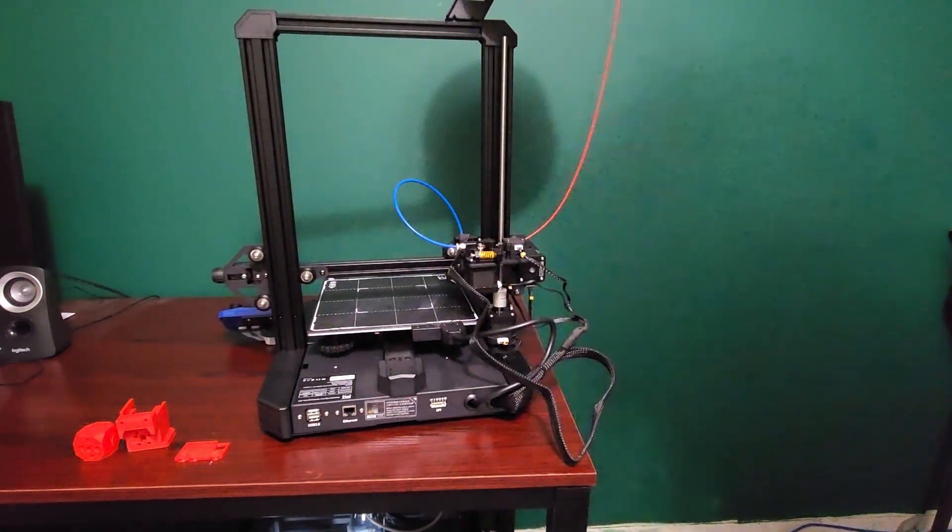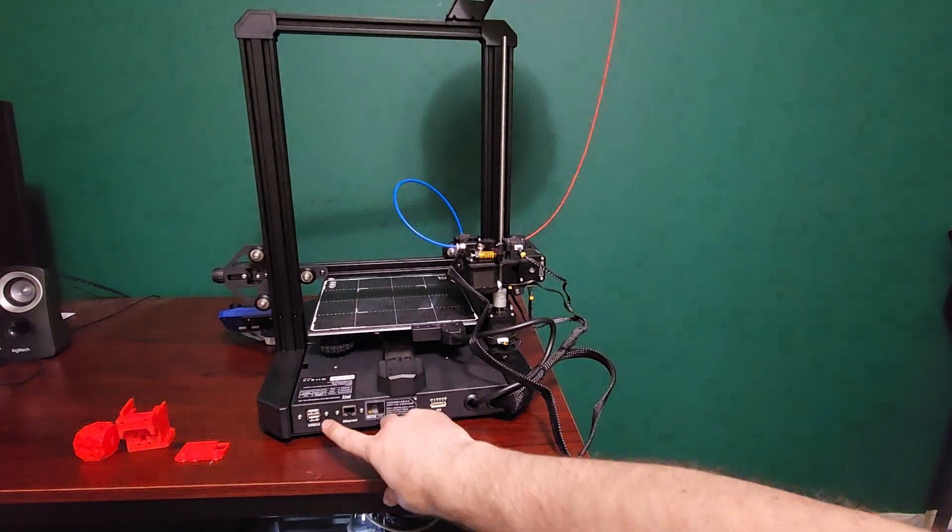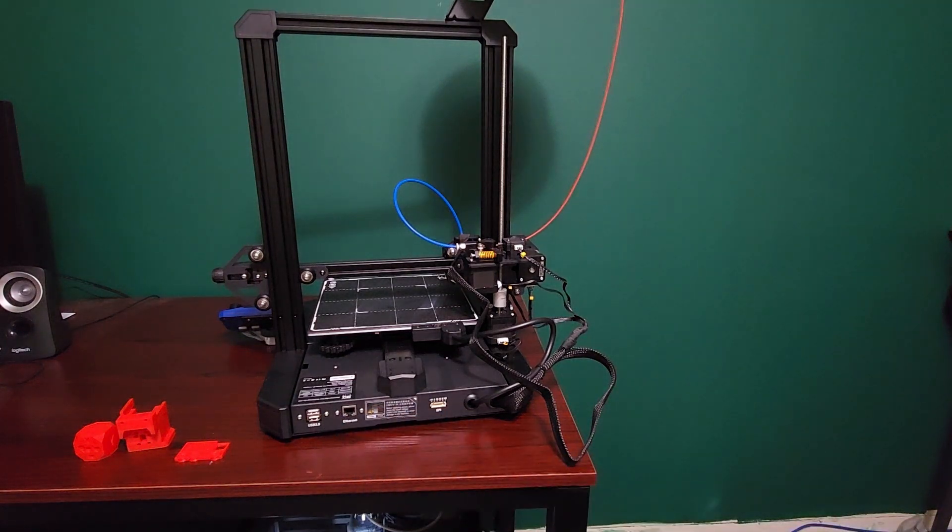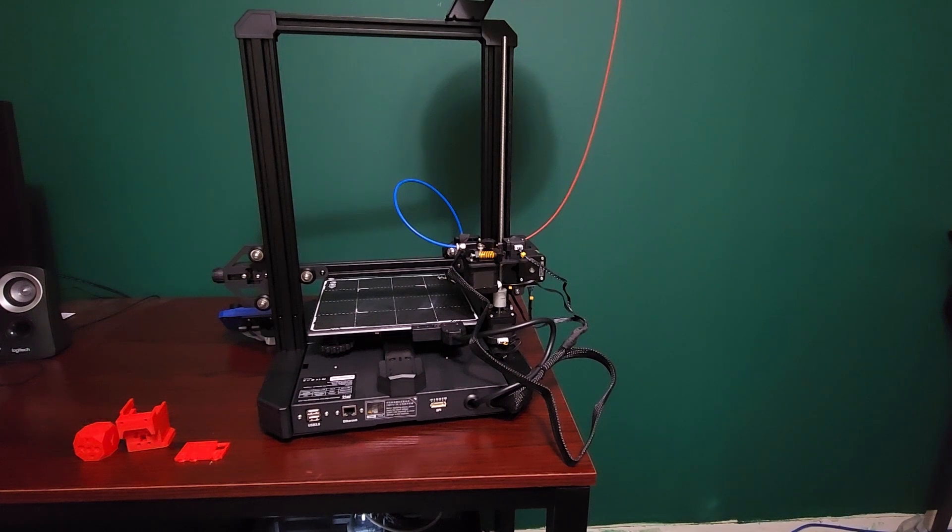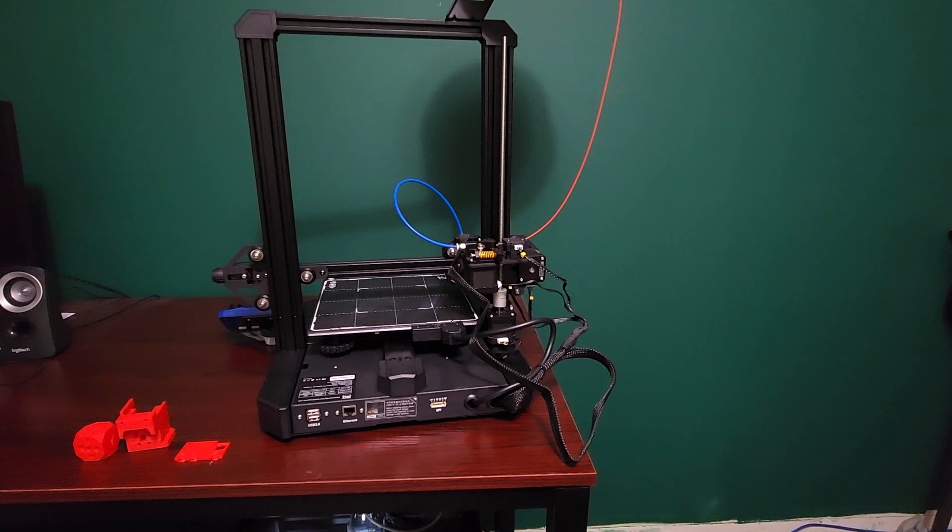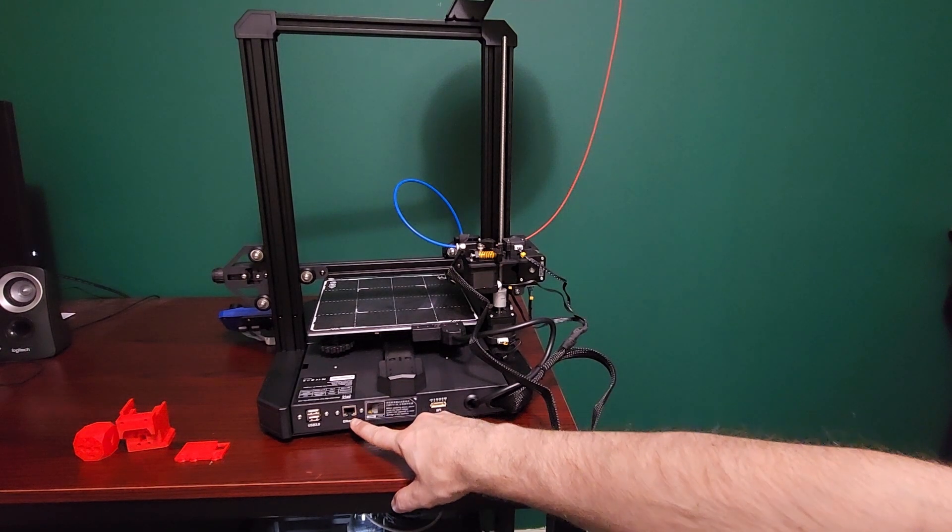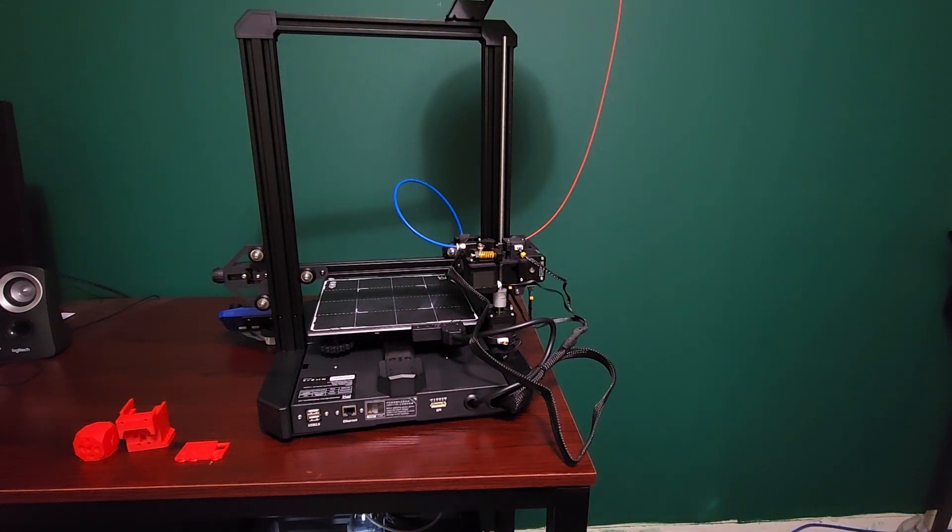On the back of the printer here we have some neat stuff. There's two USB ports - you can actually plug in a webcam into this printer right out of the box and use it with Klipper, so you can do time lapses and monitor all your prints. We have a LAN cable here so you can plug into LAN, or of course you can use the Wi-Fi - the CB1 does have full Wi-Fi.